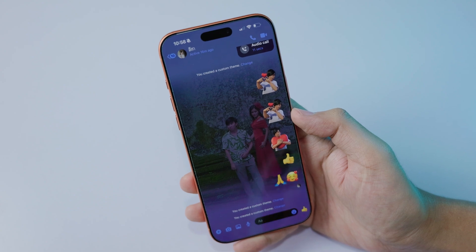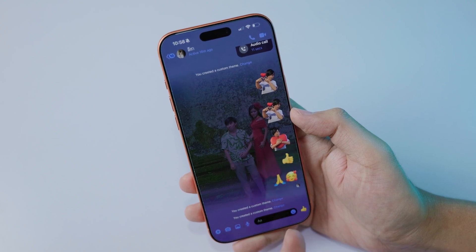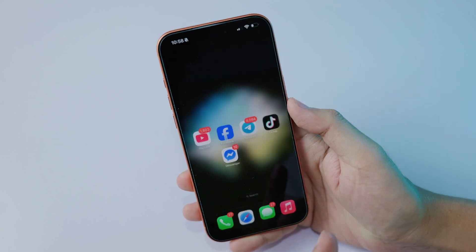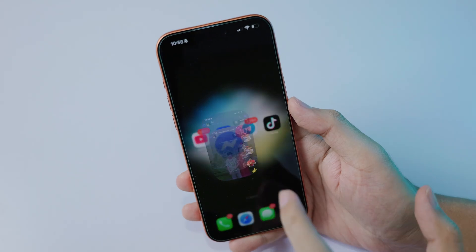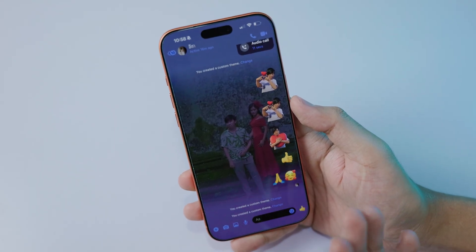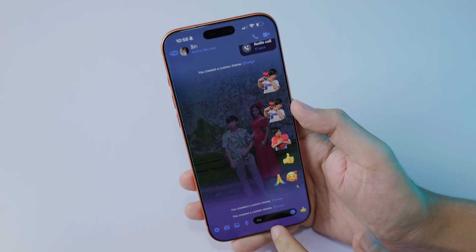In today's video, let me show you how to set a custom wallpaper in a chat, especially on Facebook Messenger. When I open it, you can see in my chat here I have my own wallpaper.